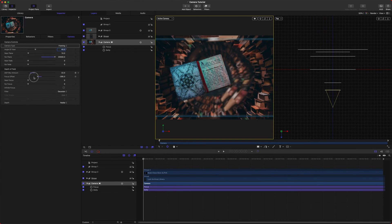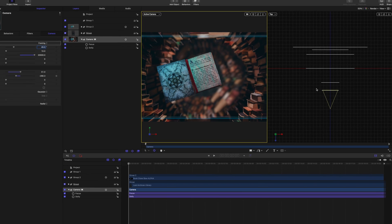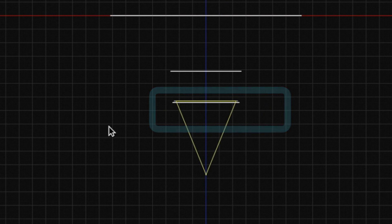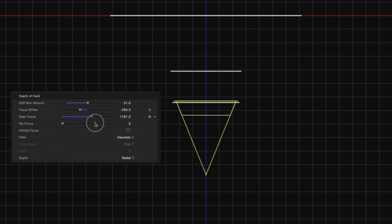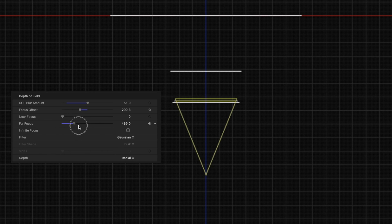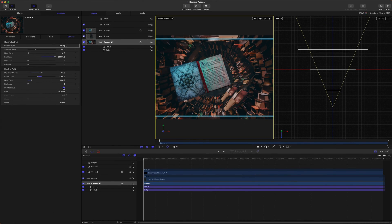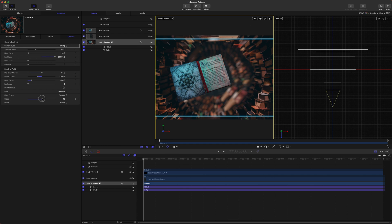Your depth of field blur amount controls how much it blurs the scene in the background and foreground. Your focus offset is essentially the end of the yellow line — that is where the camera will be focusing. You can set your near focus and far focus to extend the focus plane so that if you want to include a few more objects or things are getting too blurry, you can expand it out. Infinite focus just removes your focus entirely. For filter, you can choose between Gaussian or Defocus. Gaussian is much faster and easier for your computer to render. Defocus is more realistic and allows more interesting looks, but it is a lot harder on the computer, so keep that in mind.